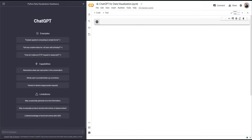I'm sure that you have heard about ChatGPT and the different applications of ChatGPT in different disciplines. In this video, I'm going to show you how you can use ChatGPT to learn data visualization, specifically in Python, but in any other programming languages as well.